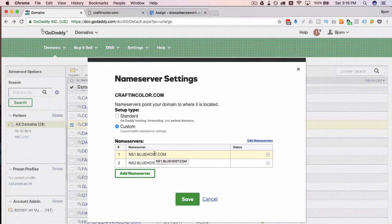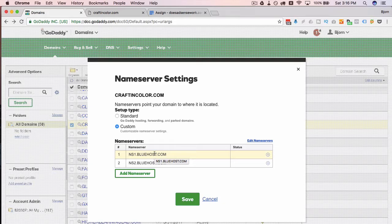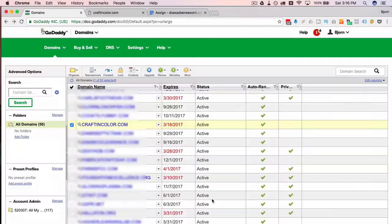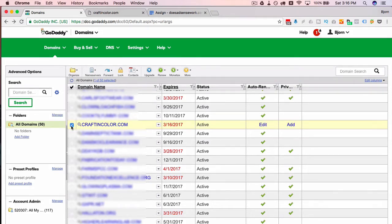And this would take some time. They say up to 48 hours, it never takes that long, but it will take some time for this to propagate. I'm just going to hit cancel because I don't actually want to do that and I'm going to show you how we can add an A record. So if we click on the domain itself which is a hyperlink.